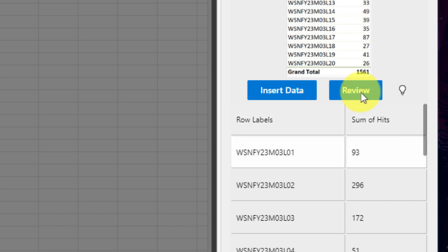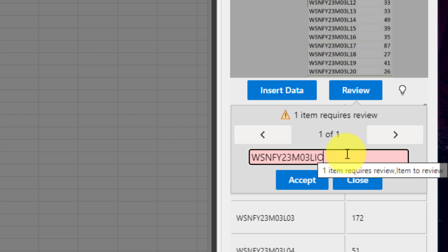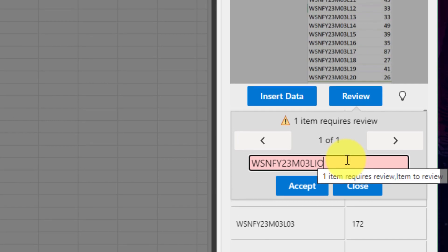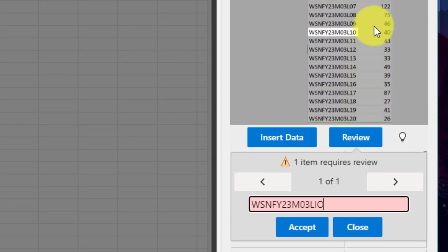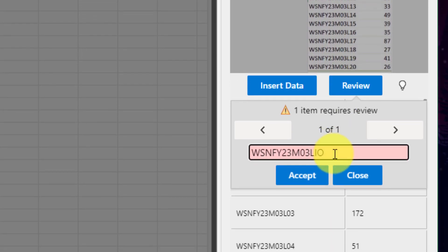In this case when I select review, it'll let me know that it's found one particular cell where it's not 100% sure what the content is and it's actually not completely correct here. But it's highlighted that particular cell in the image so I can see exactly which cell it's referencing and I know that I need to change those last two characters and make it a 1 and a 0 instead of an I and an O.